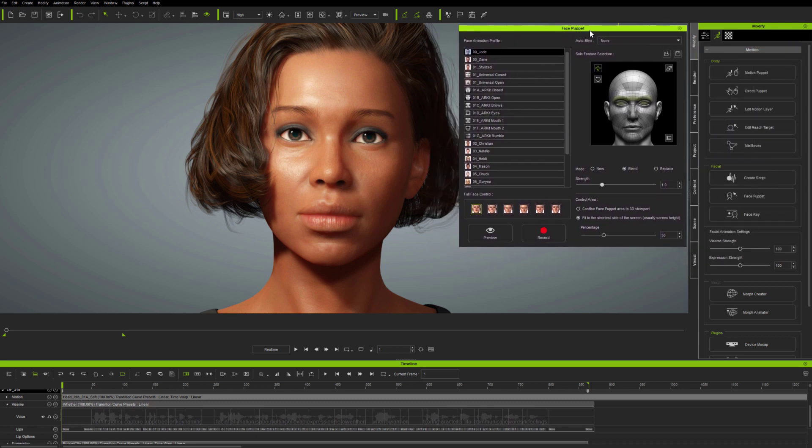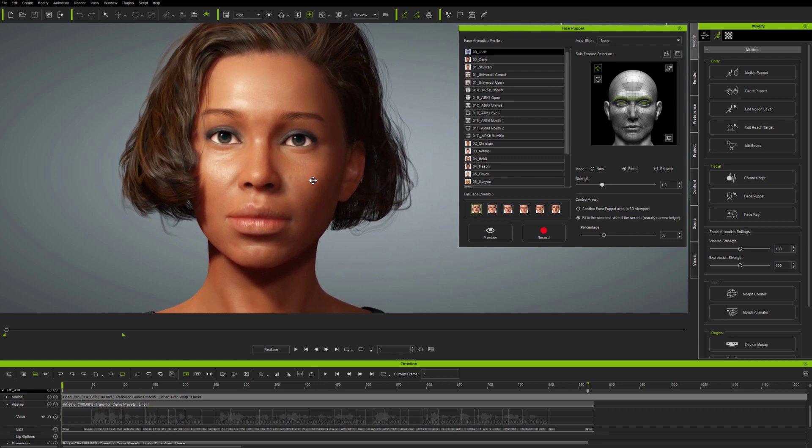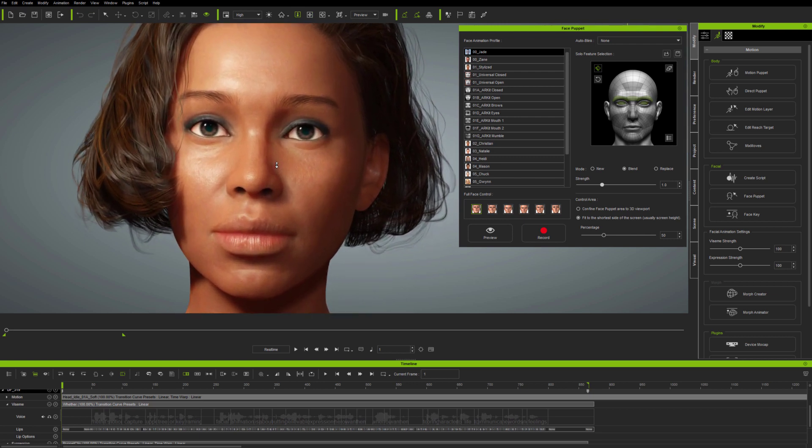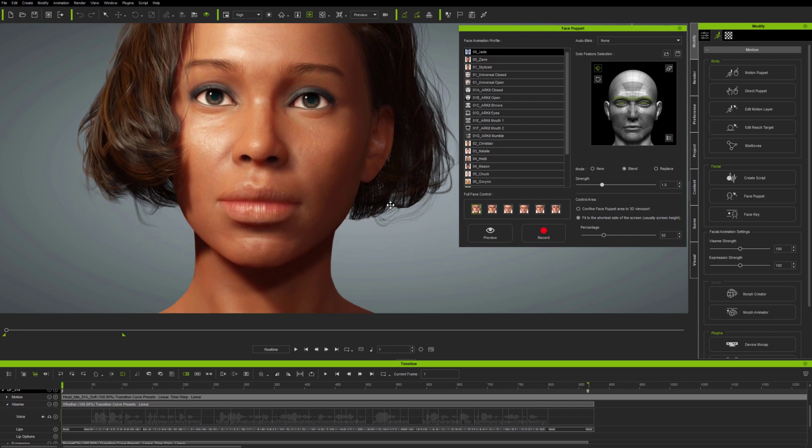Opening FacePuppet here, experienced iClone users will notice a few small changes to the interface, which will make an enormous difference to productivity. And without a doubt, the most powerful new FacePuppet function is,